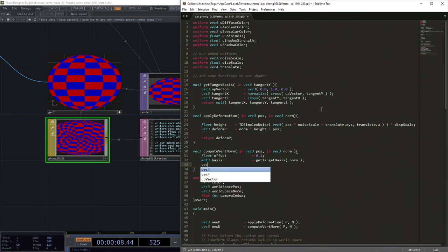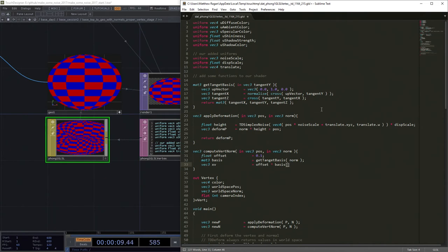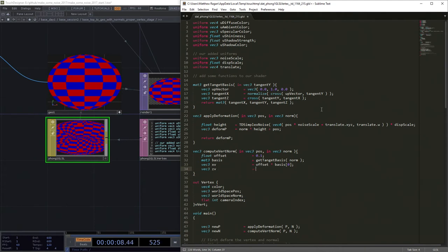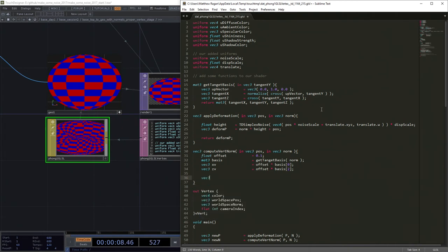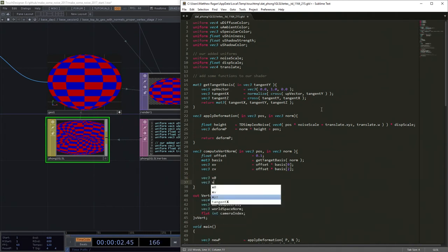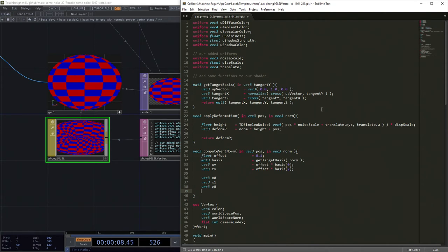We're going to make a vec3 called xv. And xv is our offset times our basis zero. We've got another vec3, that's zv, and that's our offset times our basis two. And then we have a few other vectors. We've got a vec3 called x0, we've got a vec3 called x1, we've got a vec3 called z0, and we've got a vec3 called z1.